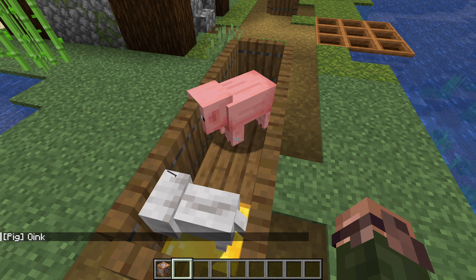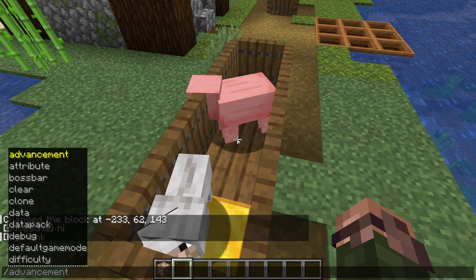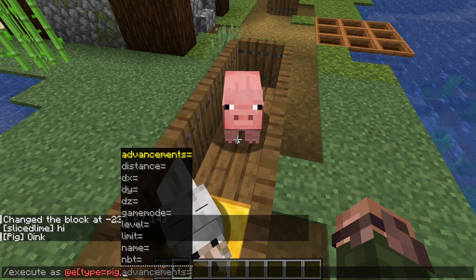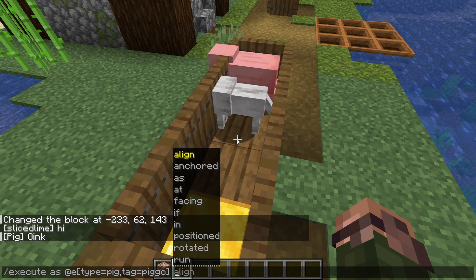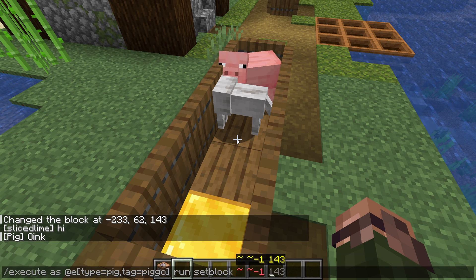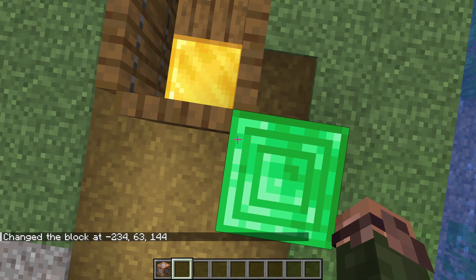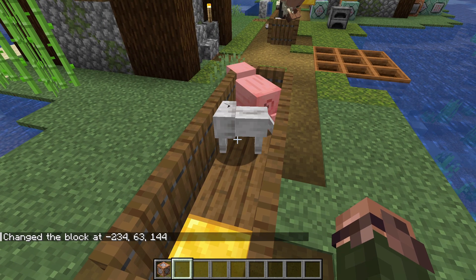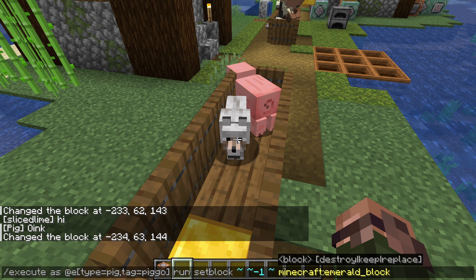One thing to keep in mind is that each modifier only changes one thing. So if we combine the two commands into execute as @e[type=pig, tag=pigo] run setblock tilde tilde -1 tilde emerald_block, that still sets an emerald block underneath my feet, not Pigo's — because while Pigo is now running the command, the position is still where it was to begin with, which is at my position. Pigo is changing the block under my feet.